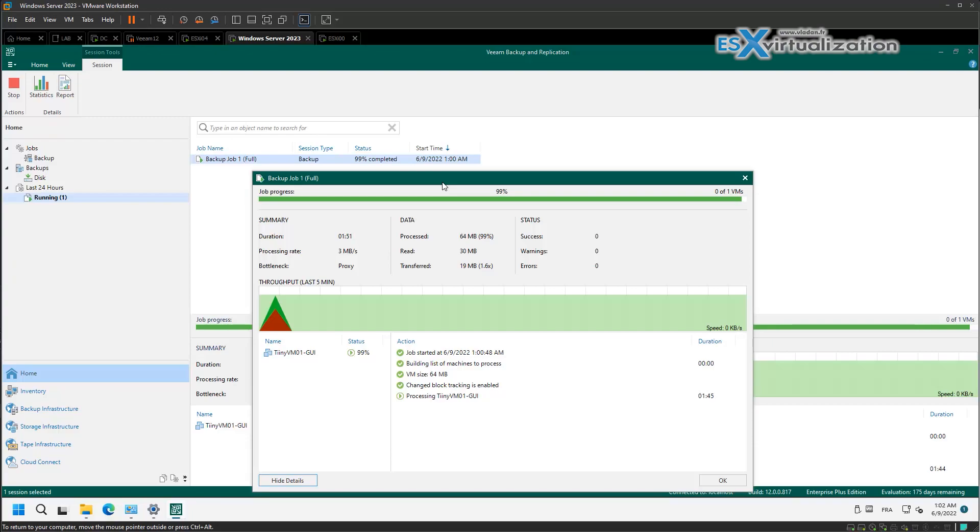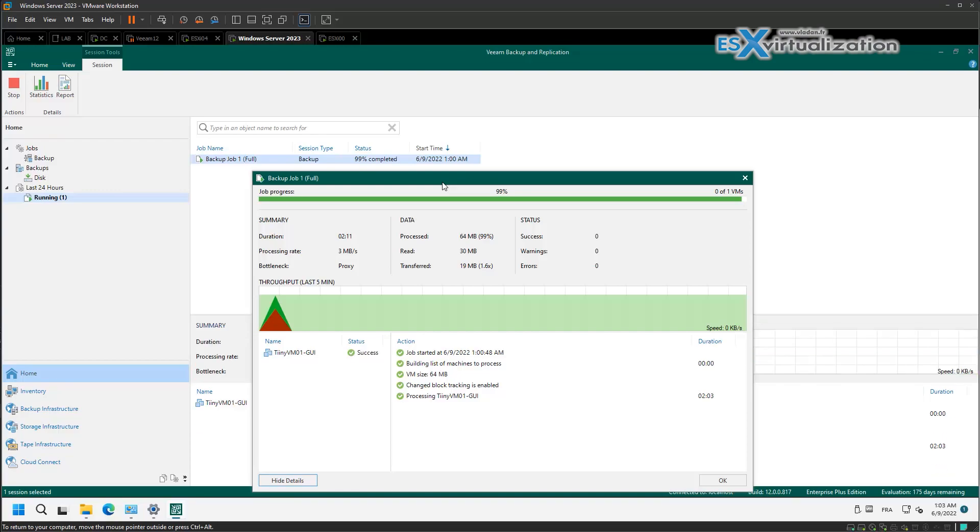And if you have a backup job with a couple of VMs, you can trigger an active full operation for a single VM instead of for a full job. So this is also interesting.